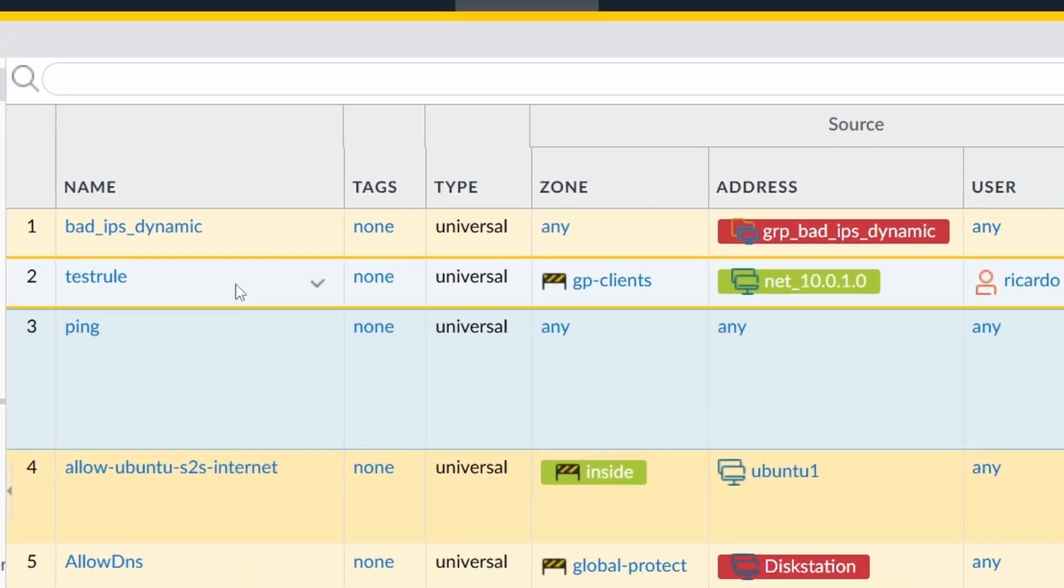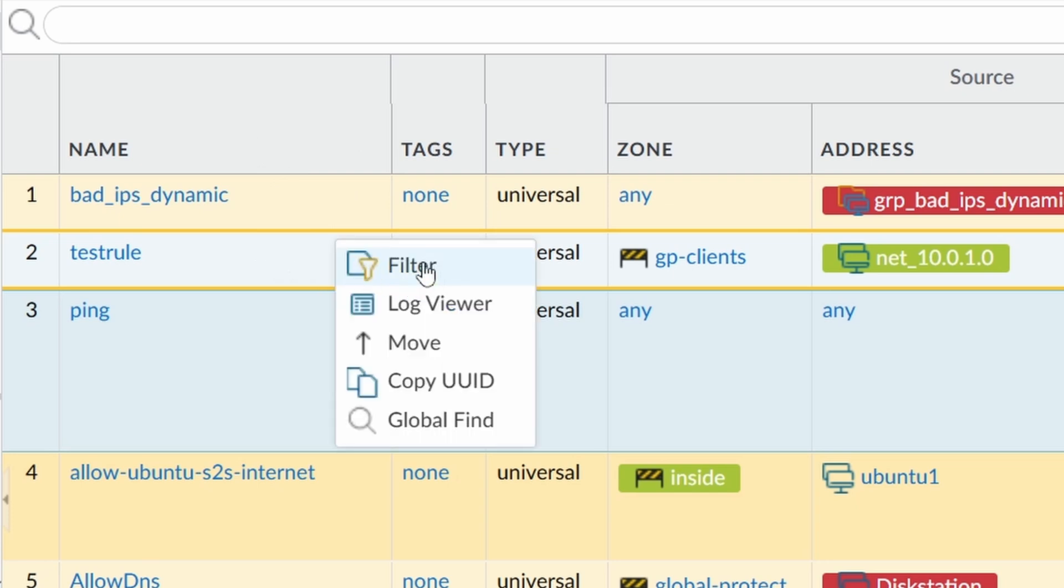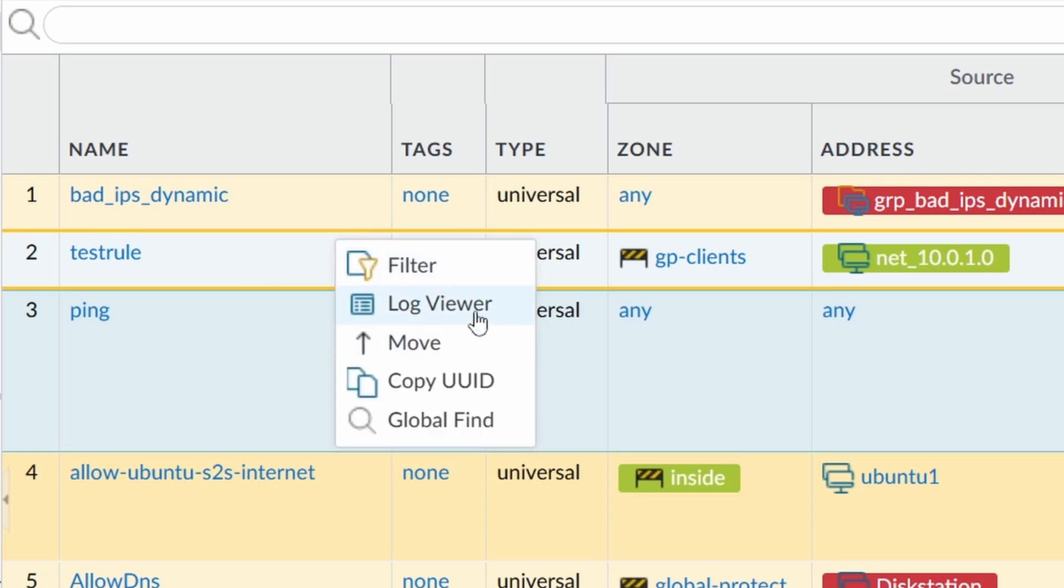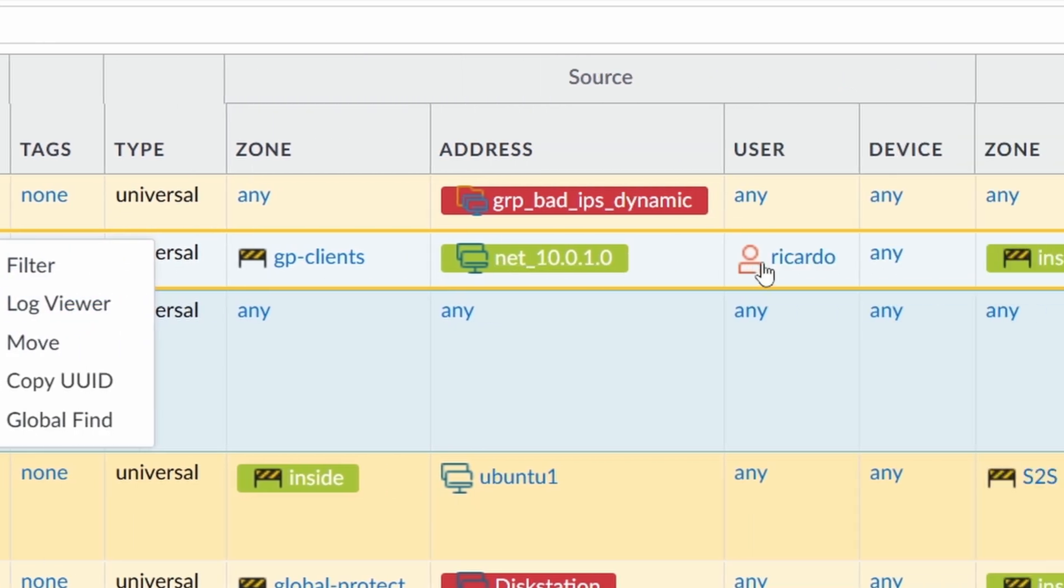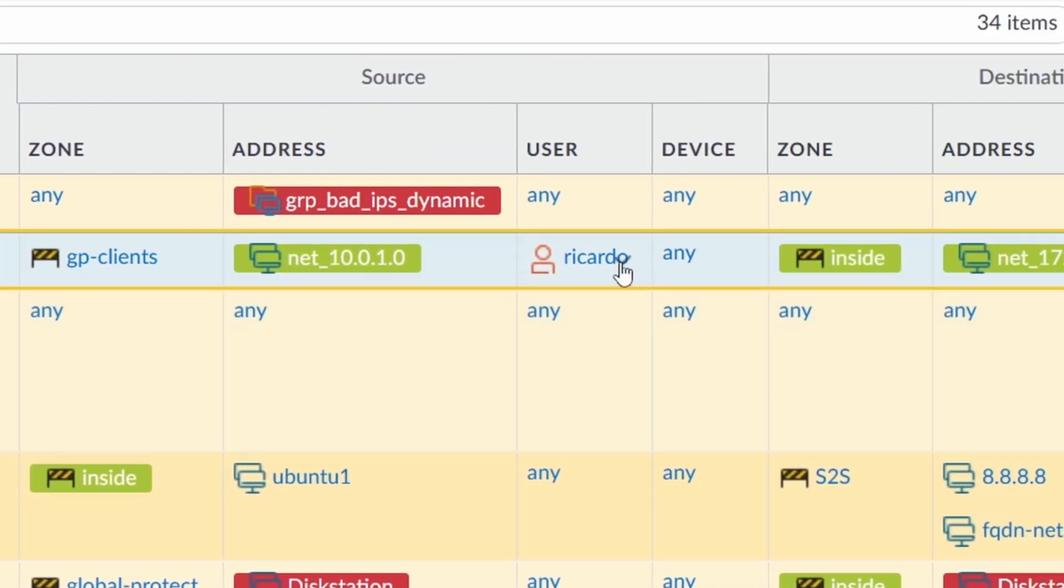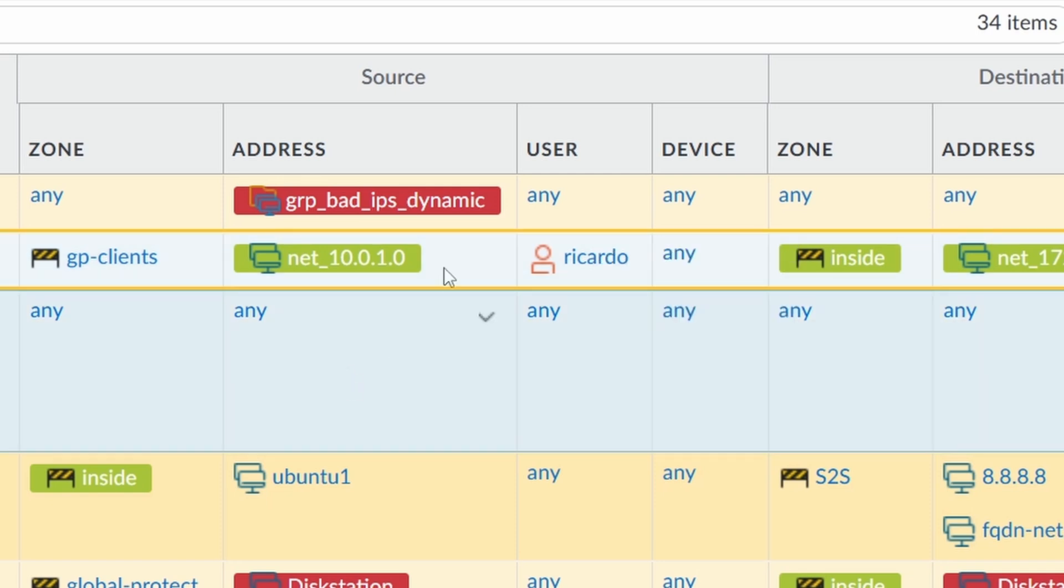If you come down to the items, not the headers anymore, you also see a little arrow, but here you see different items in the window. It even depends on which column you are. This one, you can see a log viewer. If you go to the user, you don't see a log viewer anymore. If you go to the address, you can even see an edit.